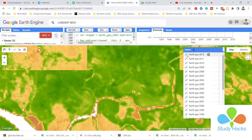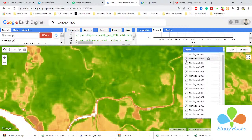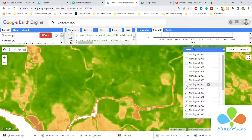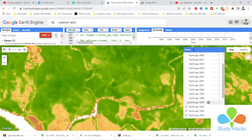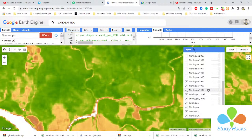Now I can easily get all of the time series chart maps. I easily added all of the NDVI images in my interactive map view, from the year 1992 to 2012.